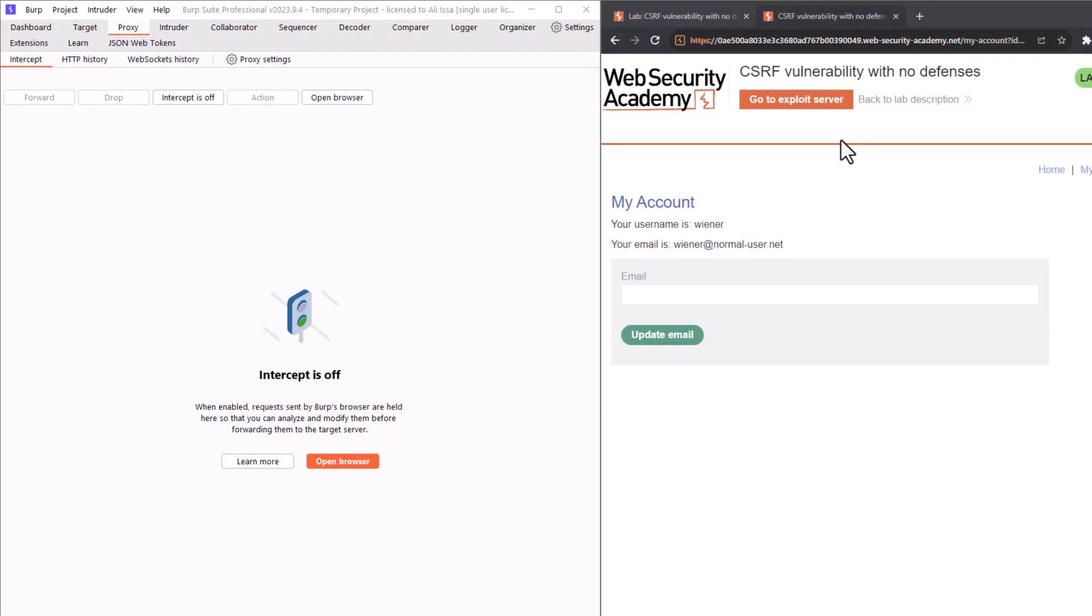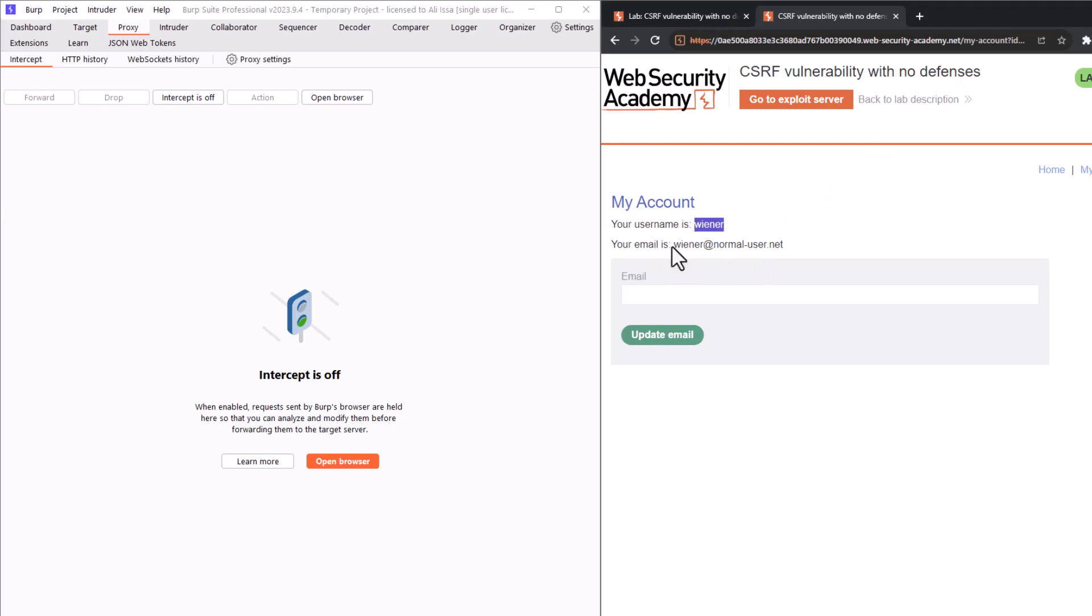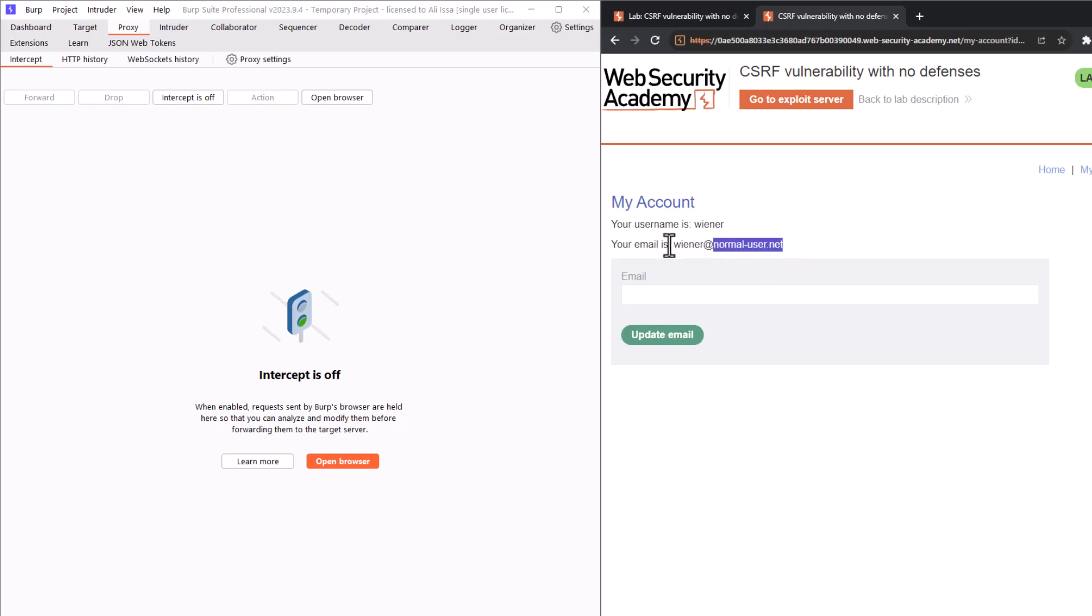So I have already launched a lab called CSRF vulnerability with no defenses and I have already logged in as Wiener Peter. And as you can see the email address is wiener at normal-user.net. So the objective is to change Wiener's email address to the attacker's email without Wiener's knowledge or consent. Alright, so how do we start?